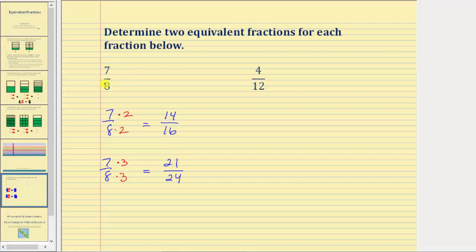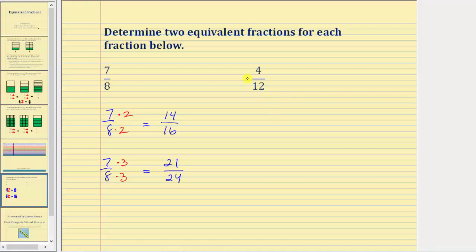Looking at our second example, we're given the fraction four-twelfths. Because four and twelve do have common factors other than one, this fraction is not simplified, which means we can find equivalent fractions using division or multiplication. So we have a choice here — let's go ahead and show division for this example.